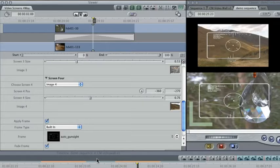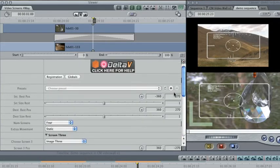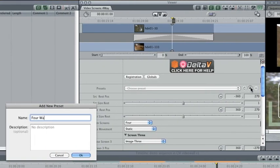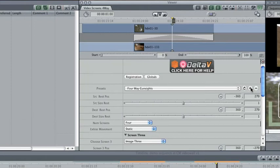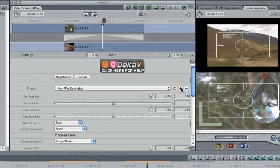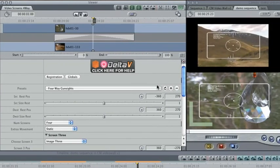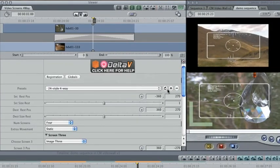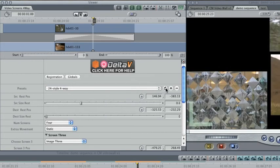Once you've positioned and sized your screens and chosen a frame, it's a good idea to save a preset for reuse later. Just press the Plus button next to the Presets drop-down menu and give it a name. Recall an existing preset by choosing it and pressing the Load button.